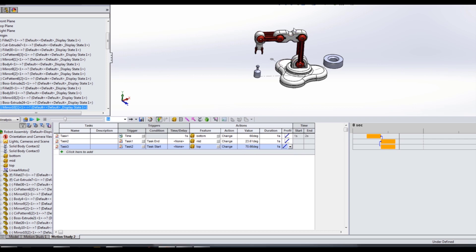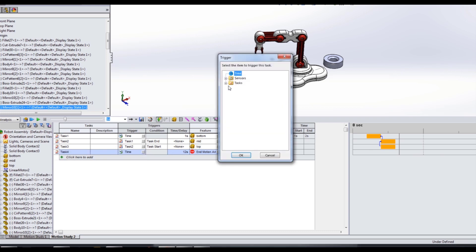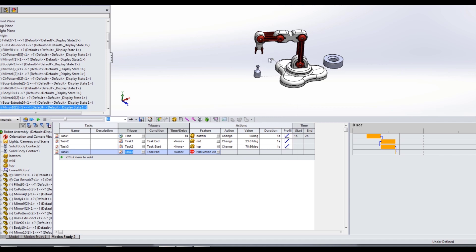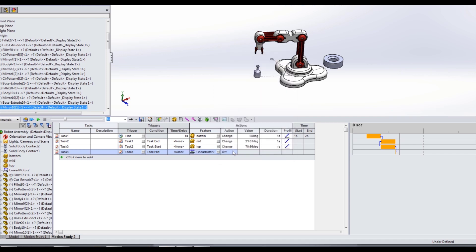This should rotate us 60 degrees and bring the jaws all the way down to our part. The next thing we want to do is close our jaws — we don't want to start this at the beginning of the task where we're lowering; we want to start after those. So we're starting at the end of task three, using the linear motor feature we created, changing its value to negative 0.15 inches to close the jaws, and we're going to have that take half a second.